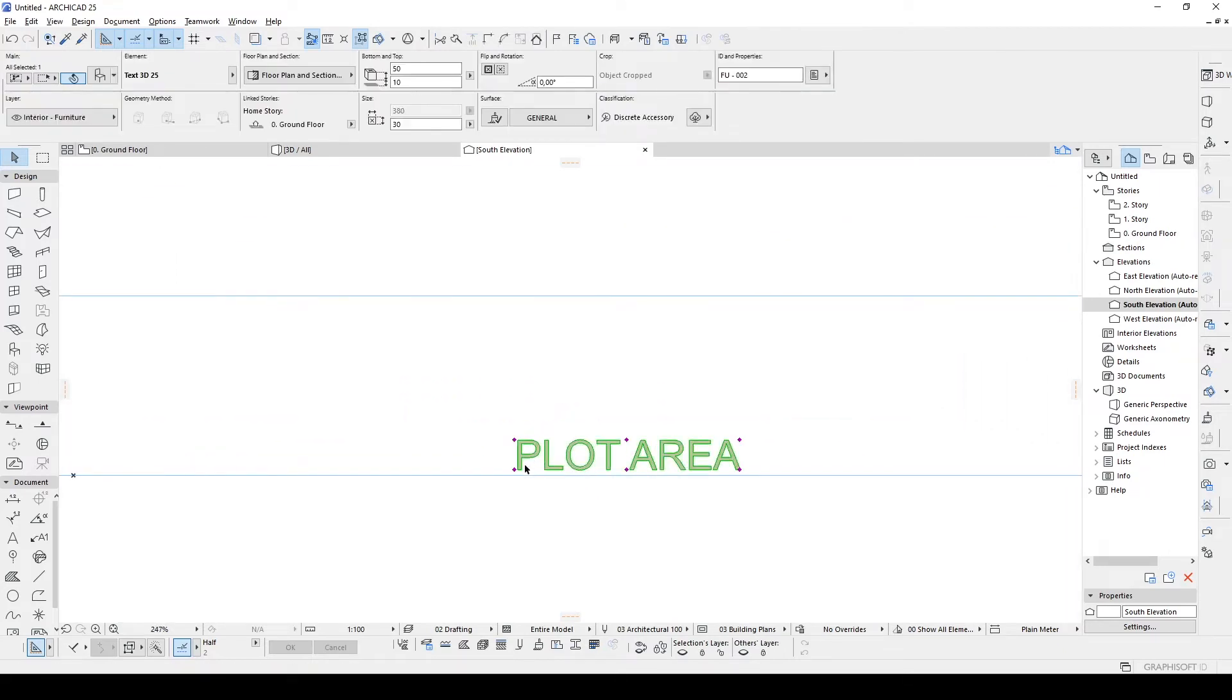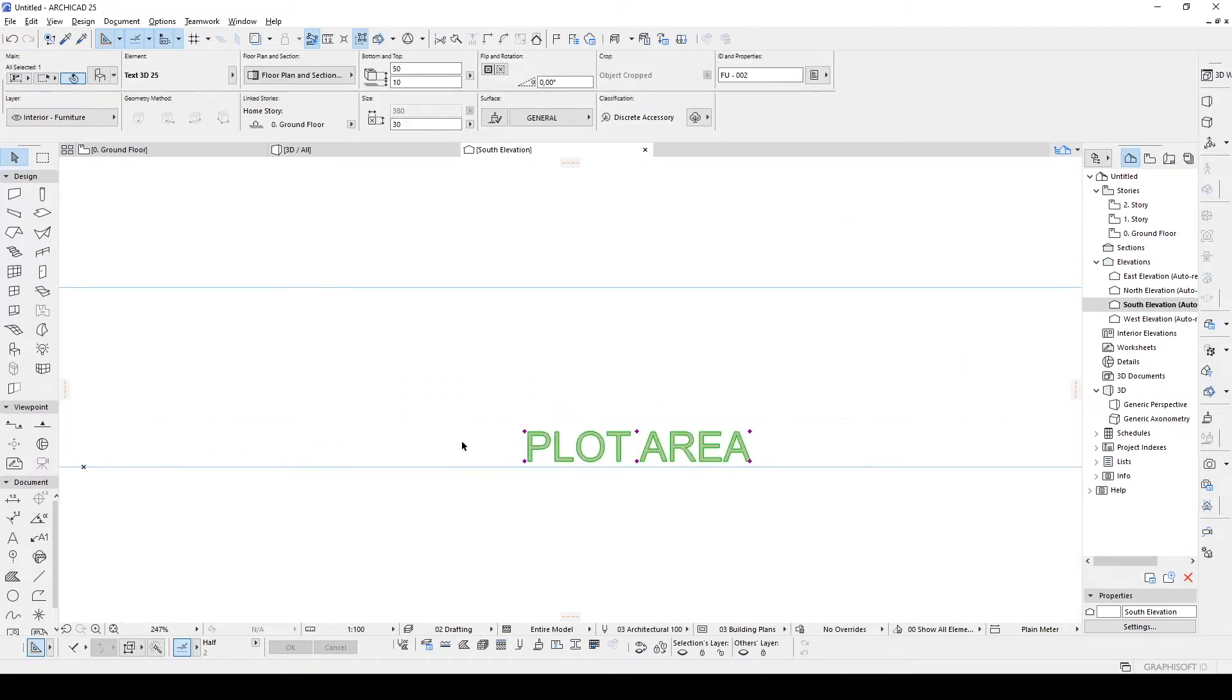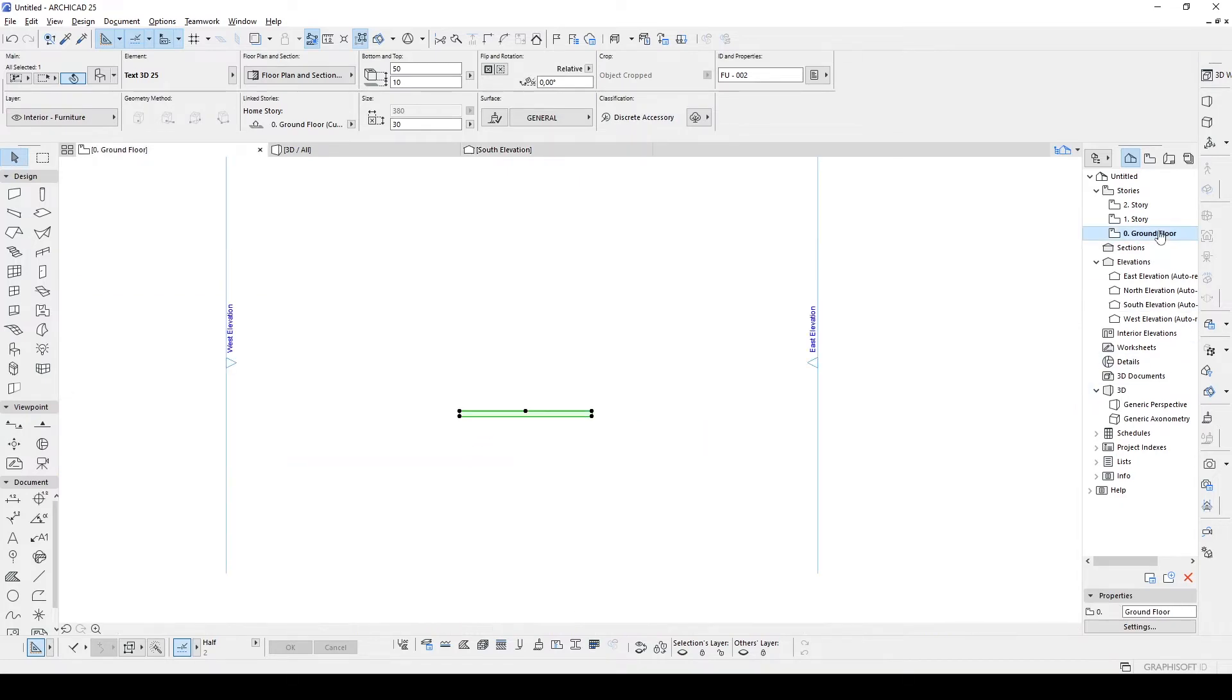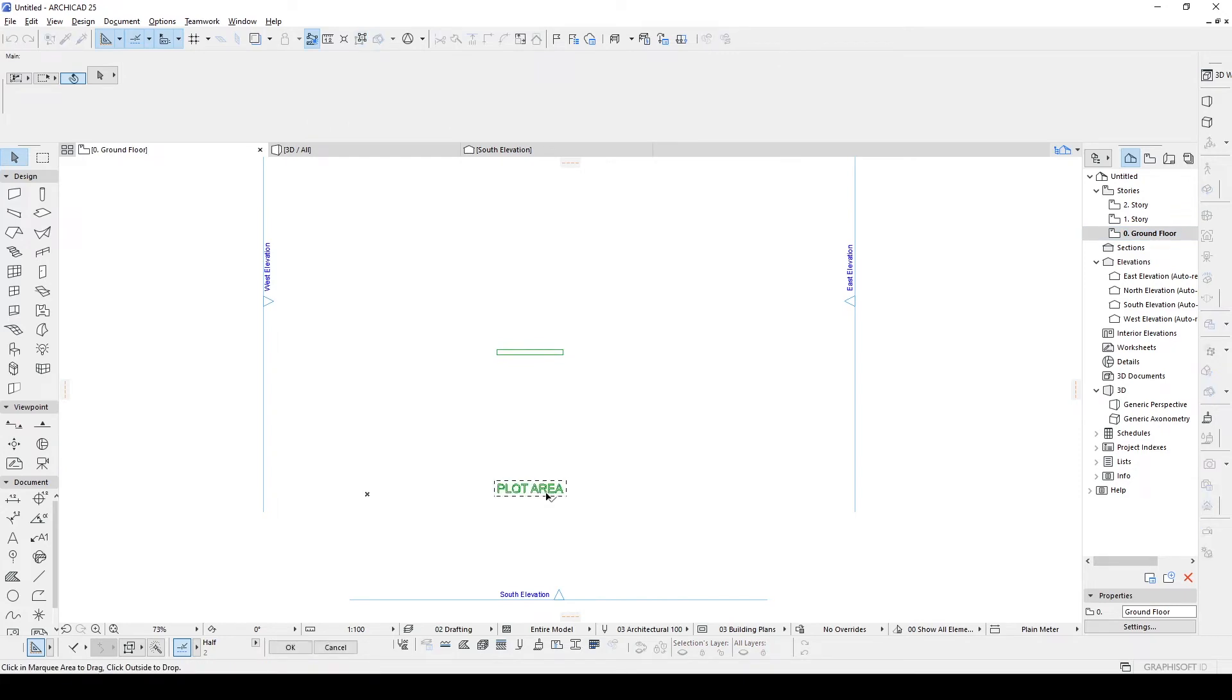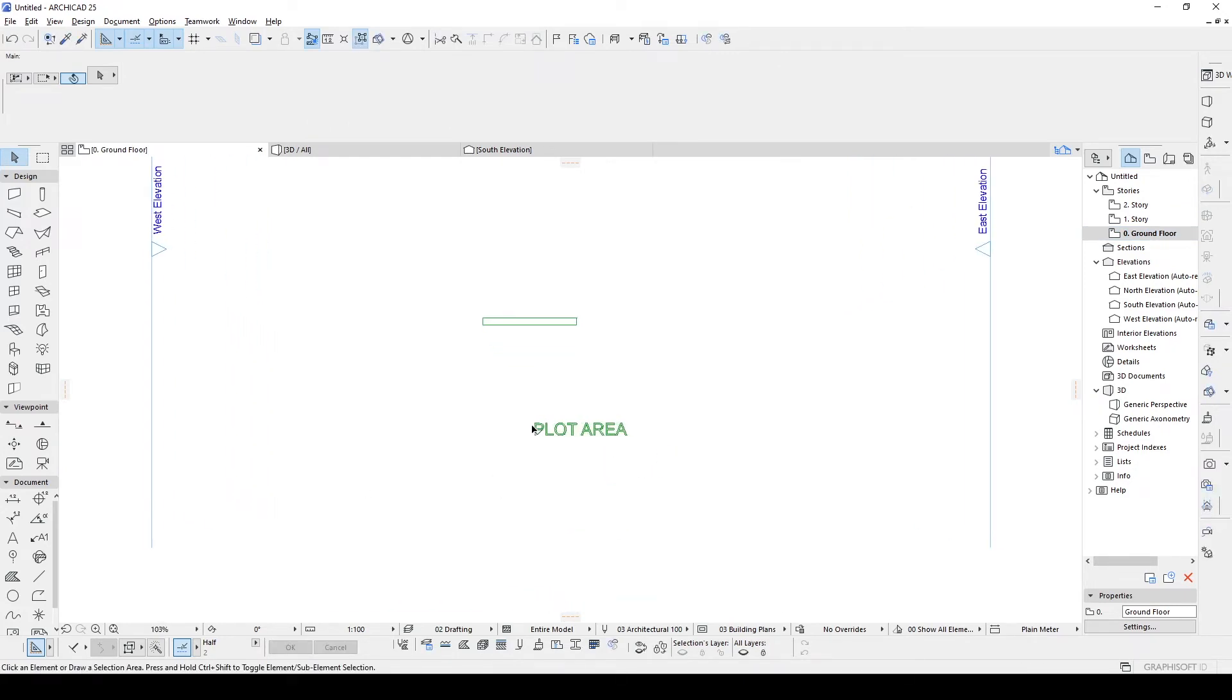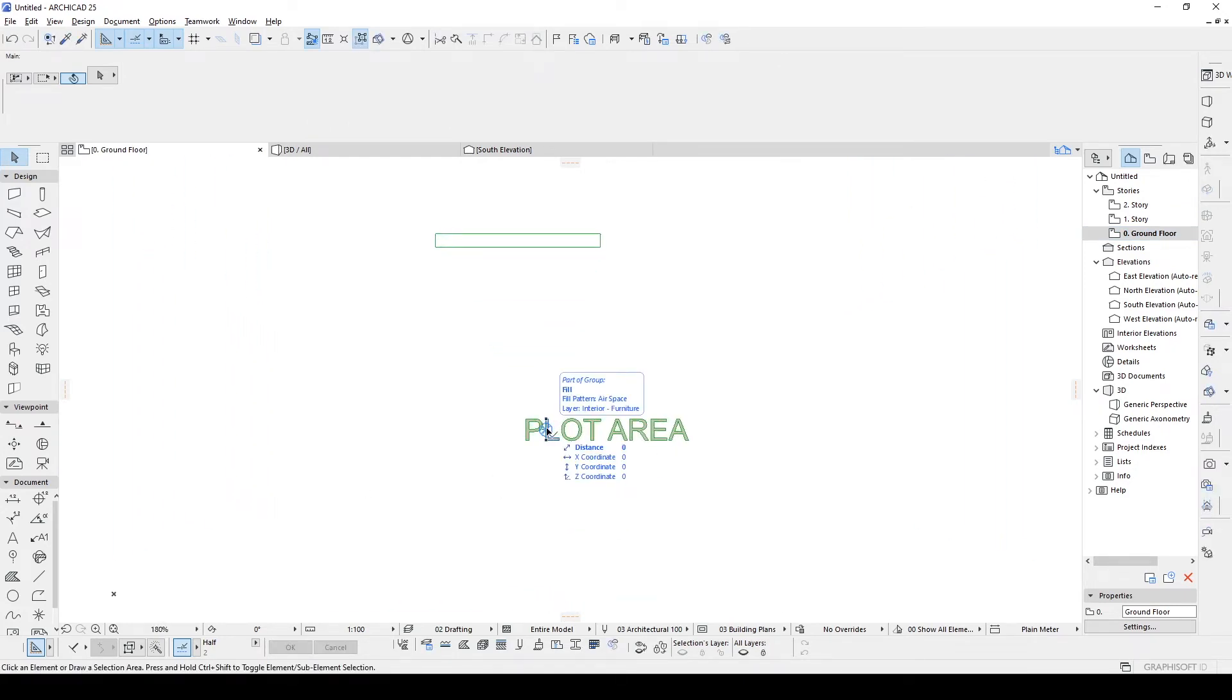After doing that, we are going to click our plot area, hit Ctrl plus C, and go to ground floor and paste here.